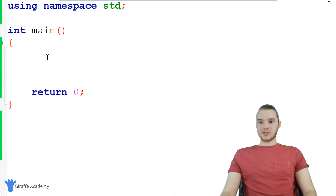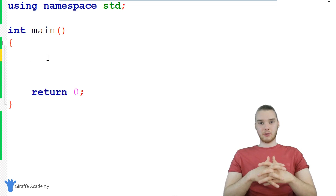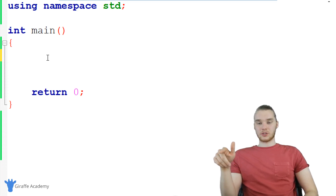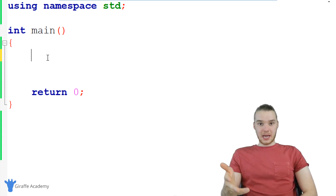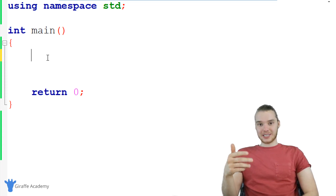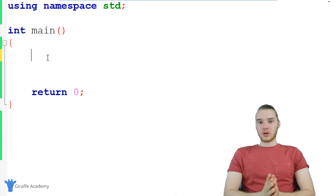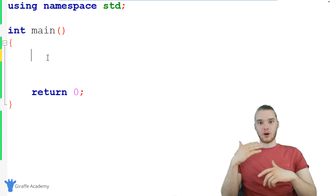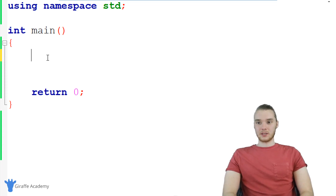Essentially, how this is going to go is the user is going to try to guess a secret number. I'm going to have a secret number stored here in my program, and the user's job will be to try and guess what that number is. The concept of the game is pretty simple, and as you'll see in a second, it's actually pretty simple to program. The one caveat is if the user doesn't get the guess right on the first try, I want to keep asking them, keep prompting them to enter in another guess.